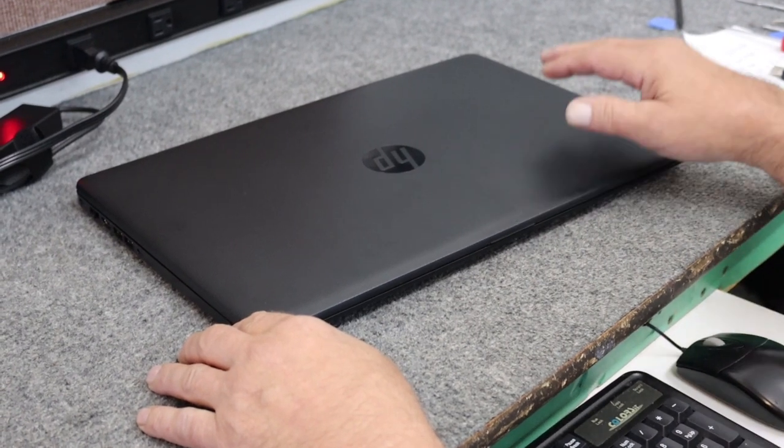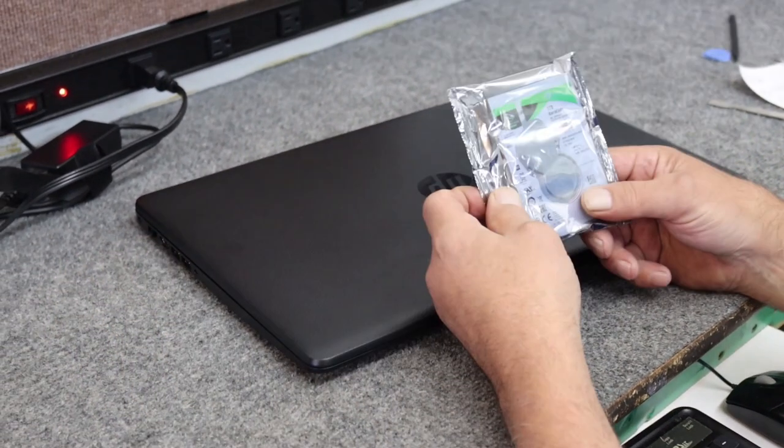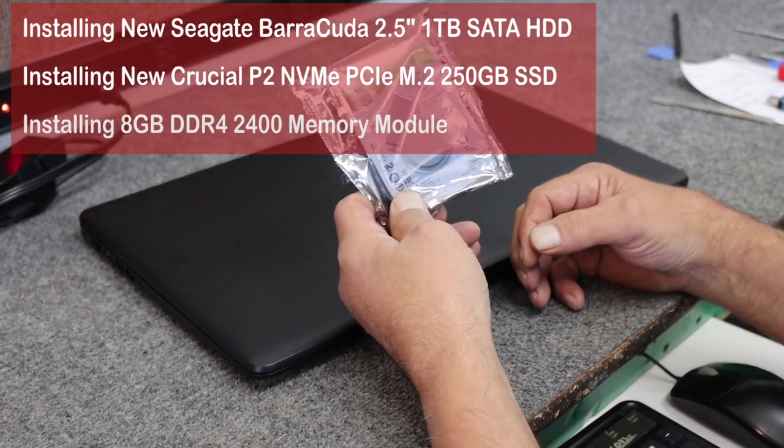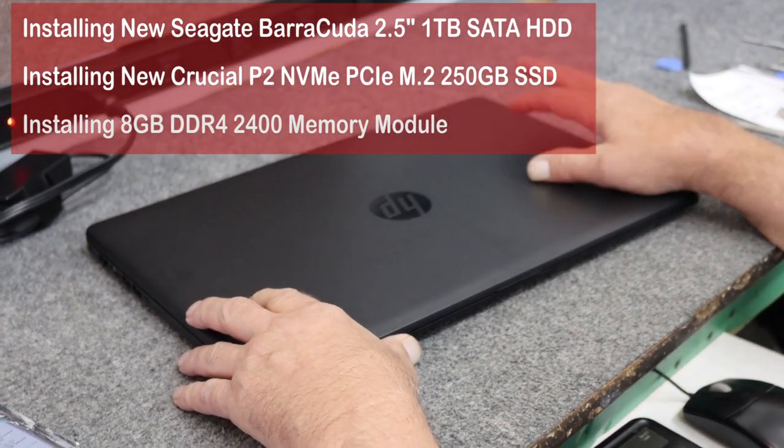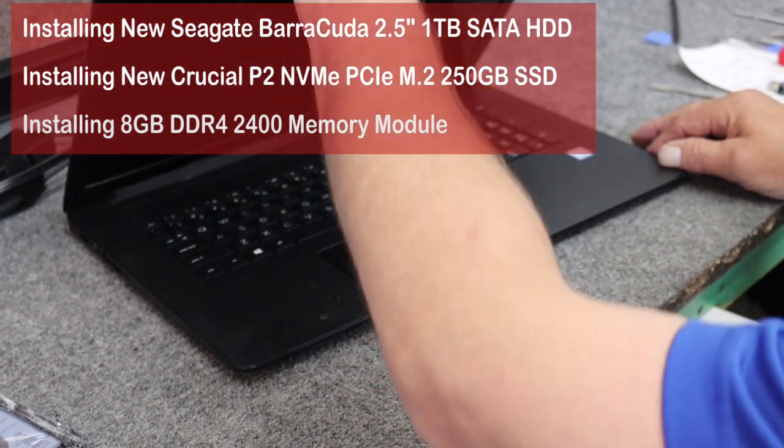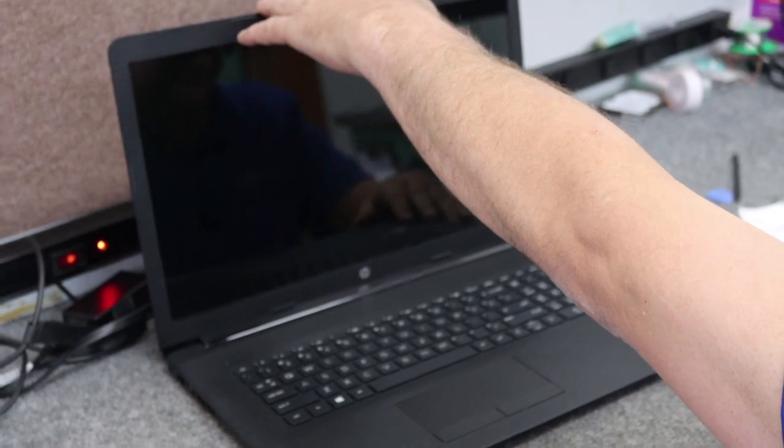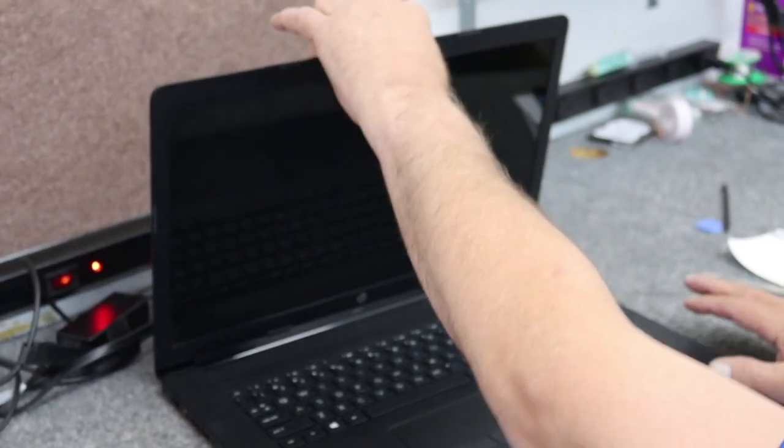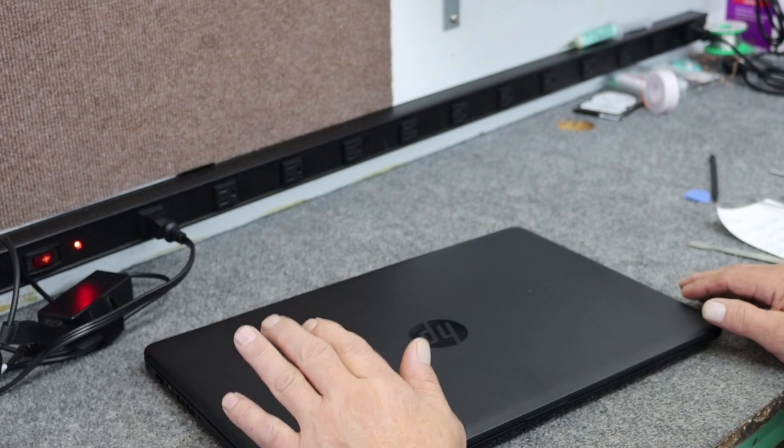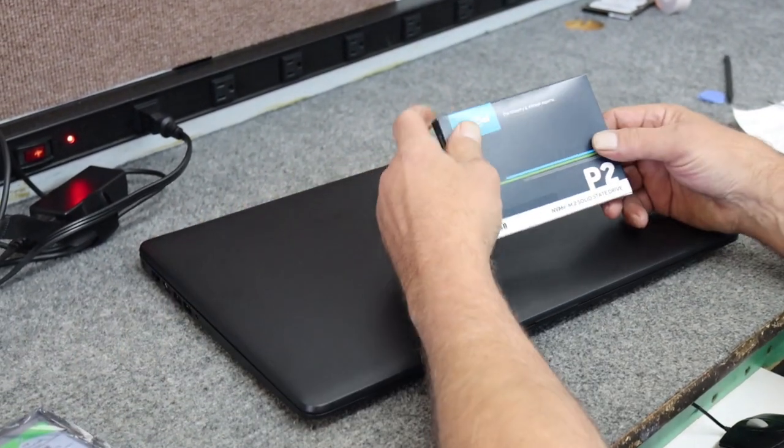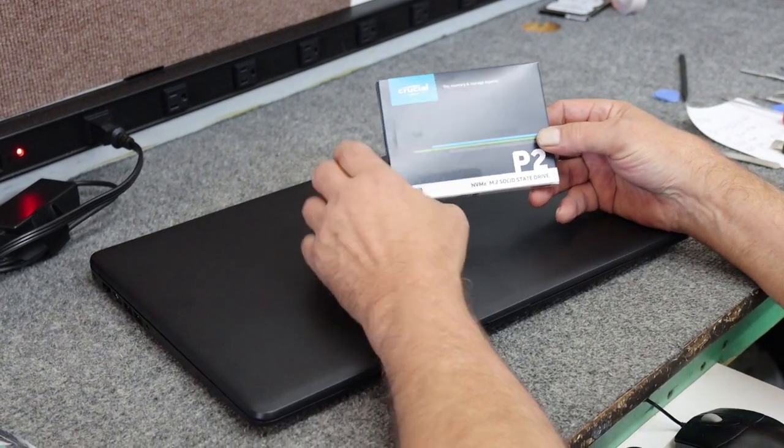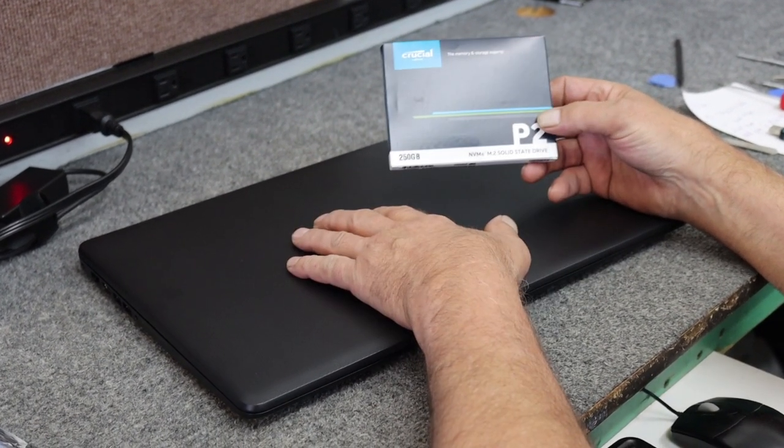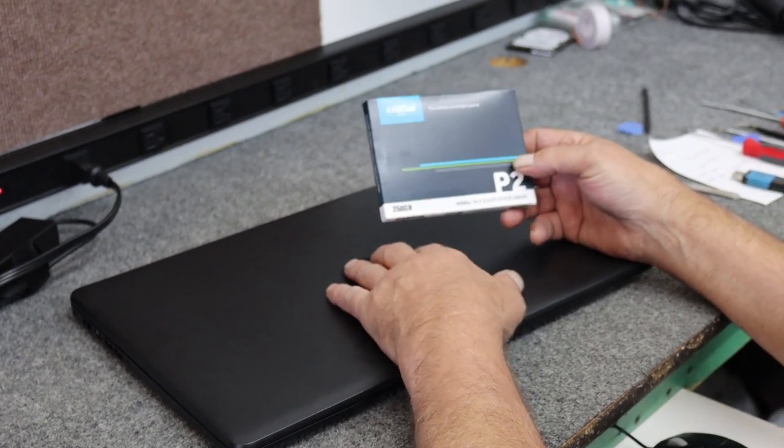So I am going to replace that with a brand new Seagate Barracuda one terabyte two and a half inch SATA drive, but it also has an M.2 slot, I believe in this model. It's an Intel Core i5, eighth generation Intel Core i5 processor. It's not a bad laptop, but it has a bad hard drive. So I am going to put an M.2 NVMe drive in it. I'm using the Crucial 250 gig. This is where I'm going to install Windows because I am going to do a clean install of Windows. I've already backed up their data off the bad hard drive.